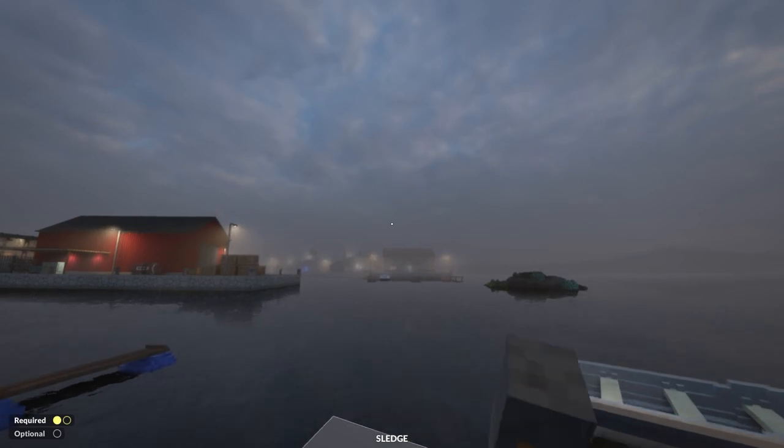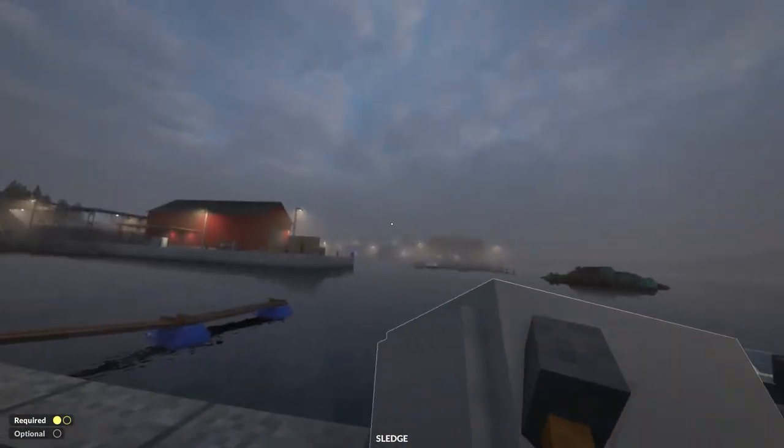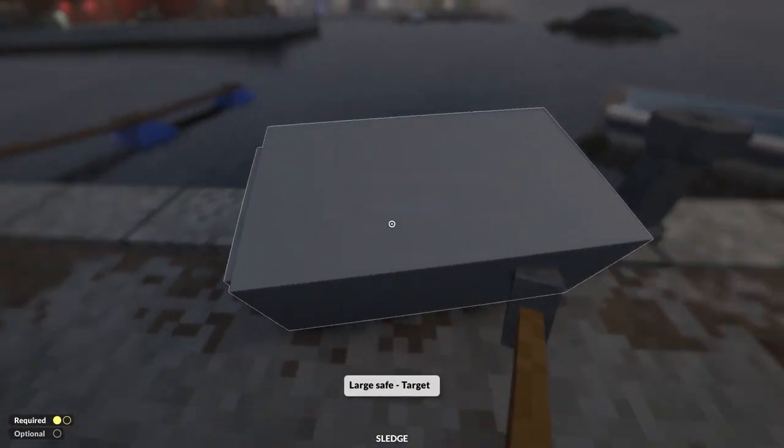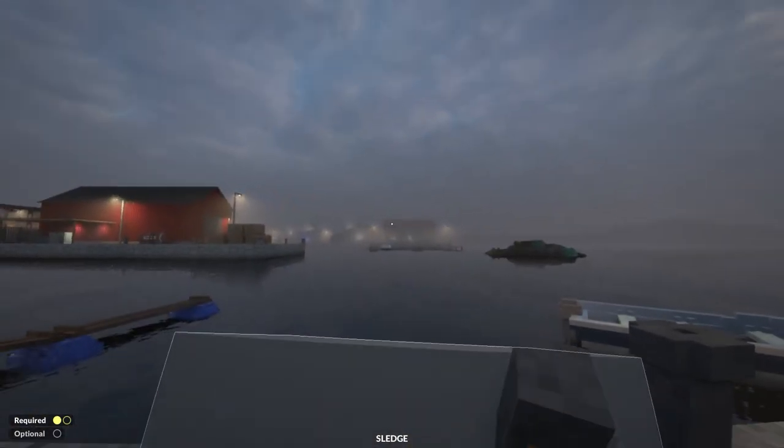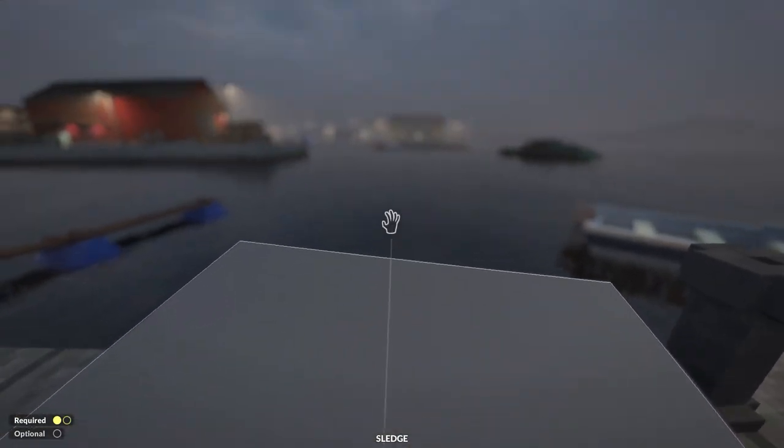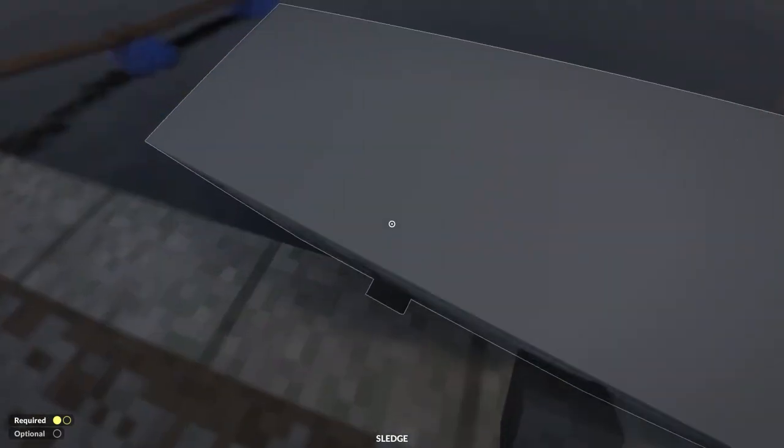There's an optional challenge of dumping the warehouse safe into the sea too, so get creative as you find ways to drag it to the water's edge.